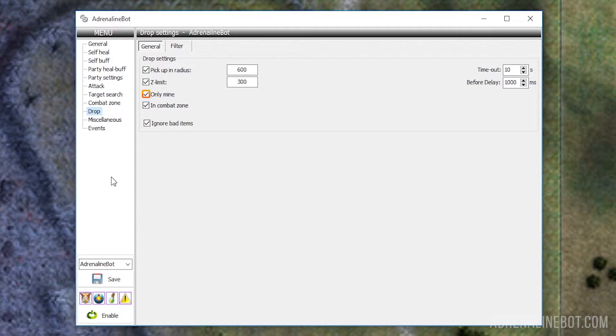Otherwise the bot will pick up drop intentionally thrown by other players nearby, as well as try to pick up drop from the mobs of other players, and will stand still for a long time because someone else's drop cannot be picked up immediately. All of this can be suspicious.